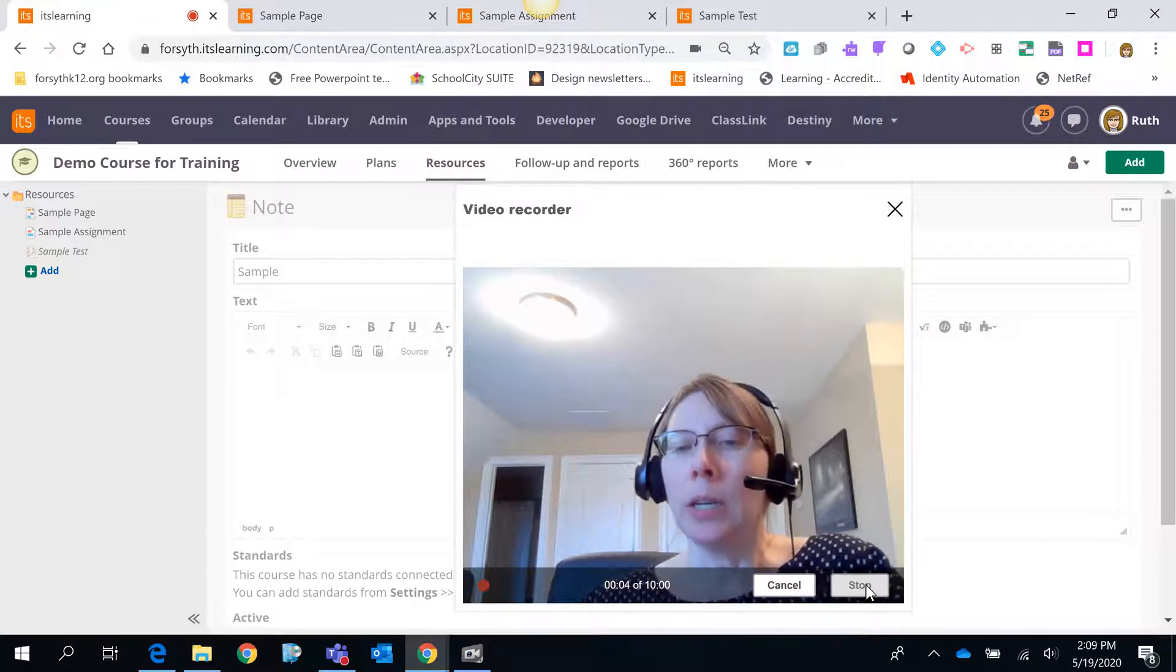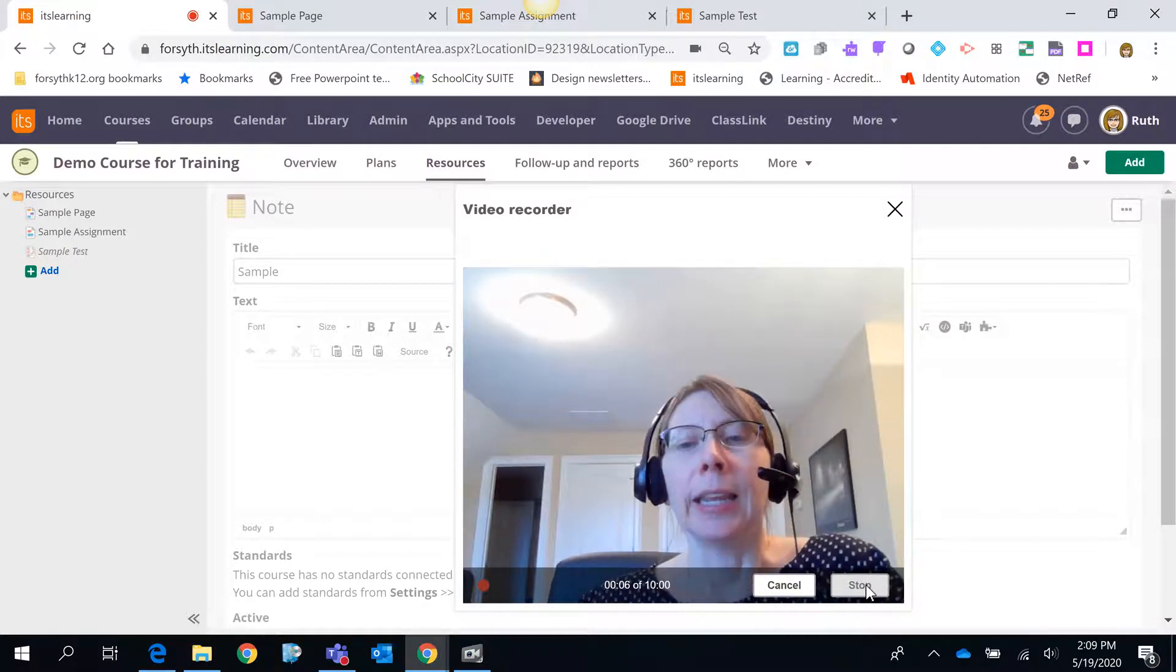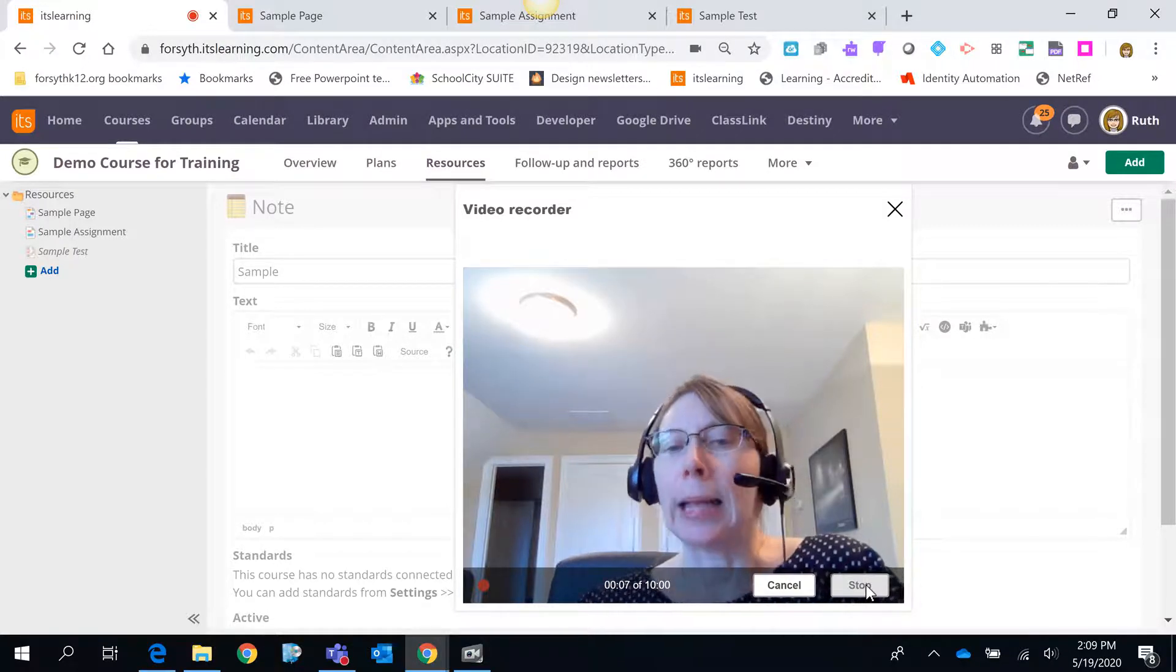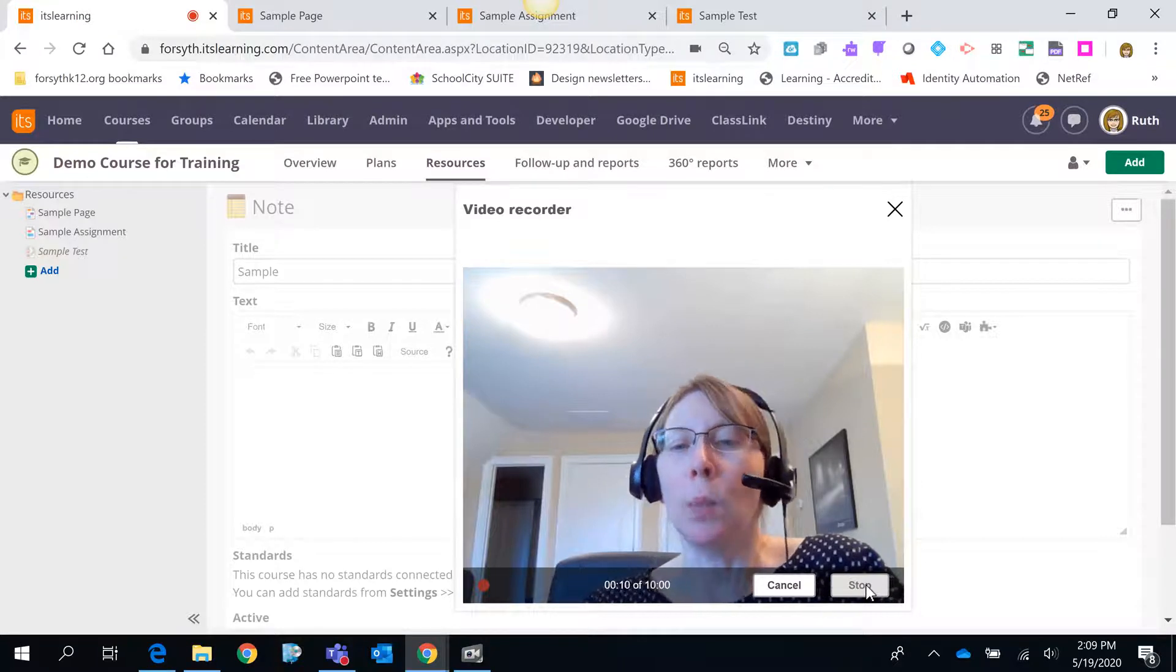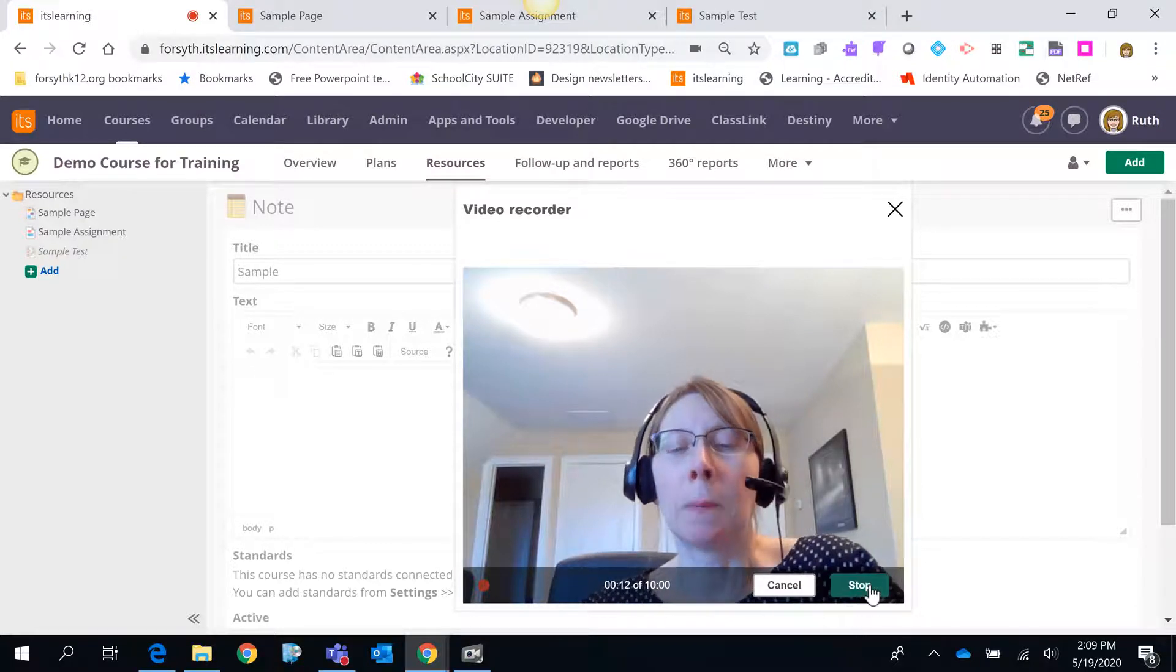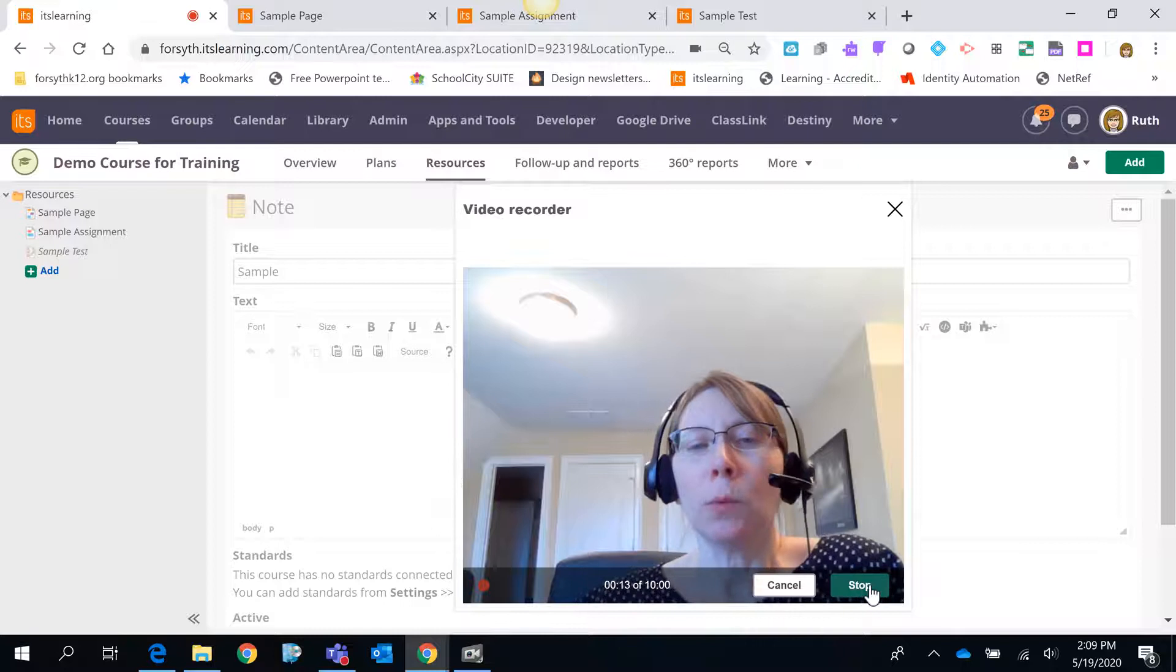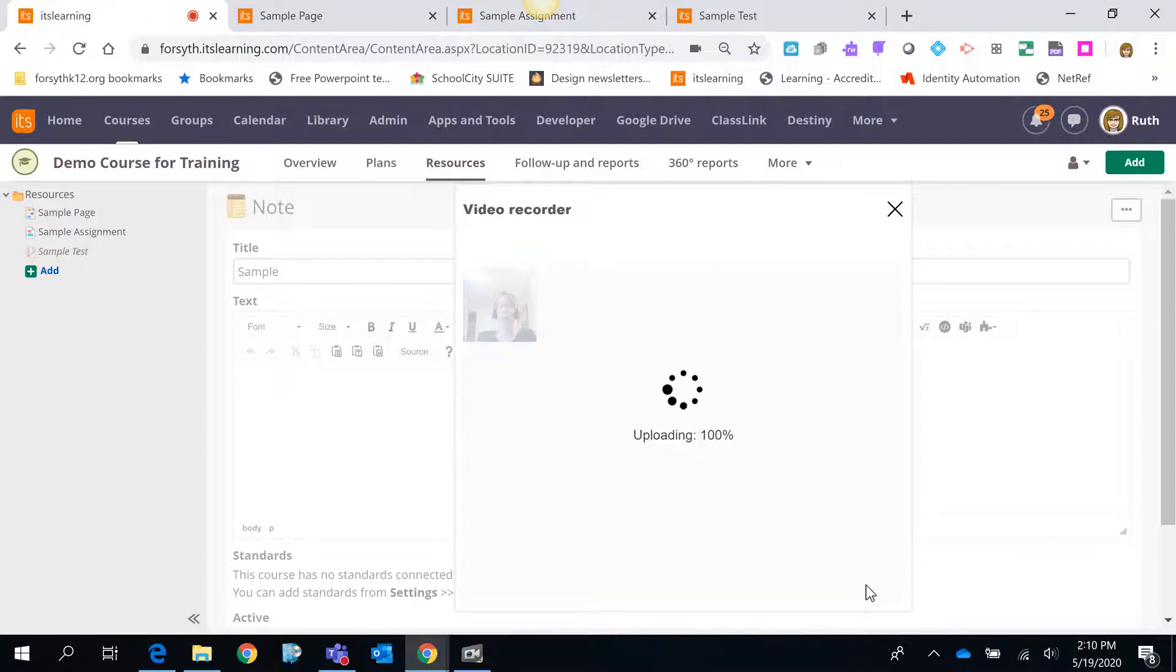Say whatever you need to share with your students. It needs to be at least 10 seconds in length but no more than 10 minutes. Once you're done recording hit stop.